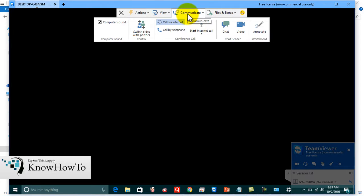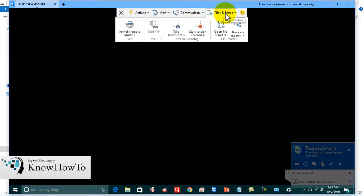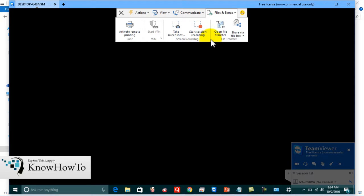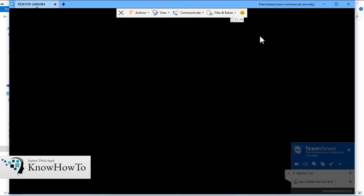The third option is Communicate — we can chat, video chat, and start an internet call with mic. The fourth option is Files and Extras — we can take printouts of papers or important documents using the 'Activate Remote Printing' option. We can also take screenshots or start session recording, and even do file transfers. All these functions we can easily do using TeamViewer — this is a remote desktop.